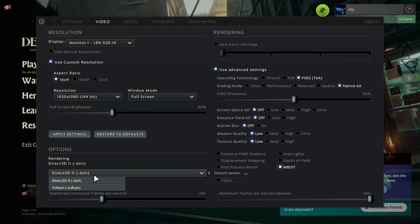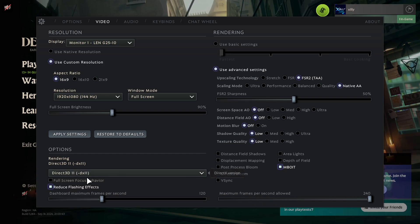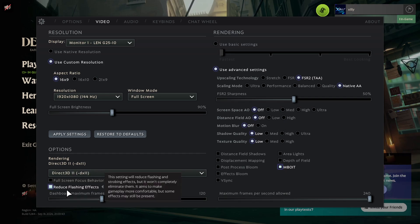Make sure under here that your renderer is set to DirectX 11. Some of you that are on AMD or Intel Arc GPUs, you could test out Vulkan to see if that plays better, but for most of us that are on Nvidia, DX11 is going to be the best one. Reduce Flashing Effects, that's just personal preference, but I would turn this on because it does give you a competitive advantage.